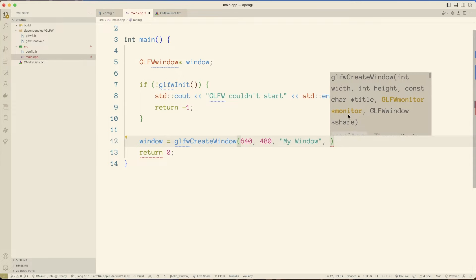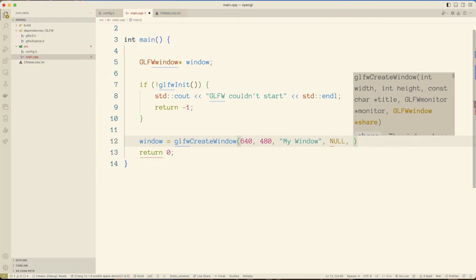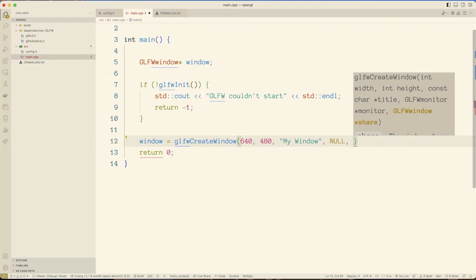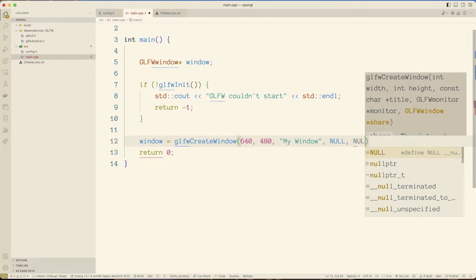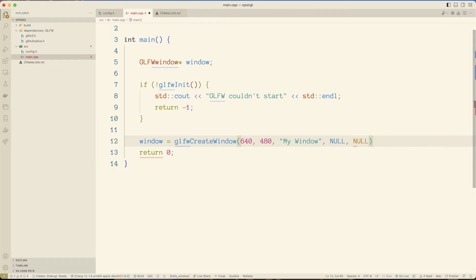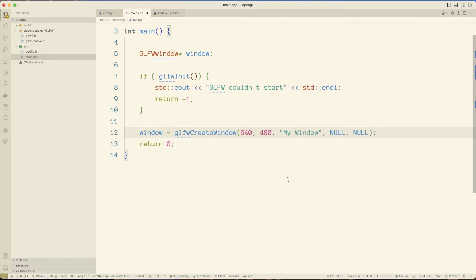Now for the monitor, I'm going to put null. And what that means is, it's basically which monitor is this going to be full screened on? Now if we put this as null, it will just be floating around as a random window. It's not full screen anywhere. But we could of course set primary monitor, secondary monitor, or something, and it would appear full screen on there. Now we are also not going to be sharing resources with any other windows, so we'll put null for that as well. And we can probably just leave it at this.